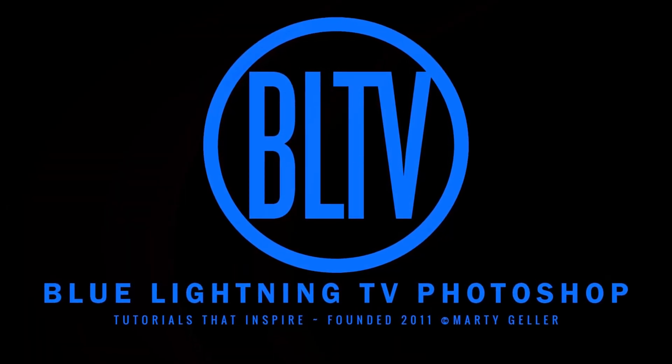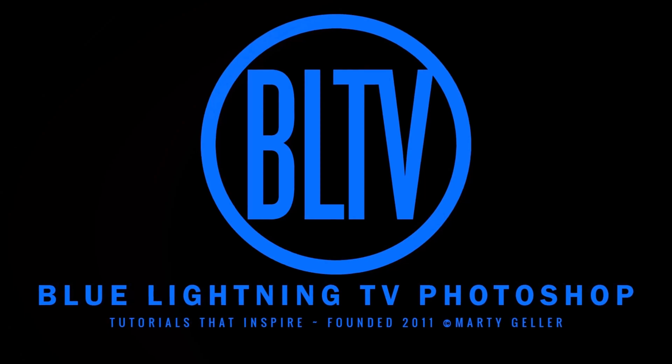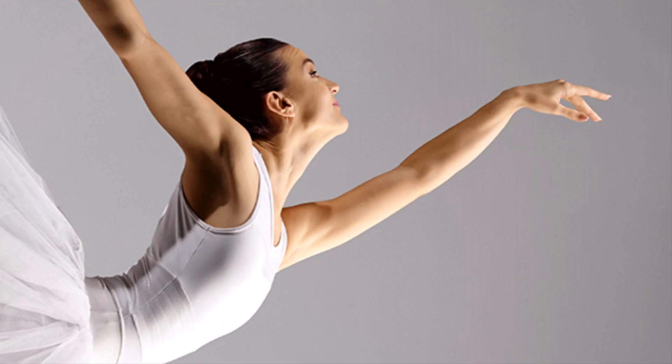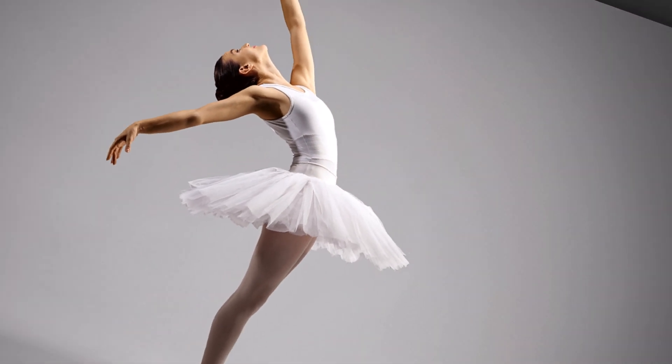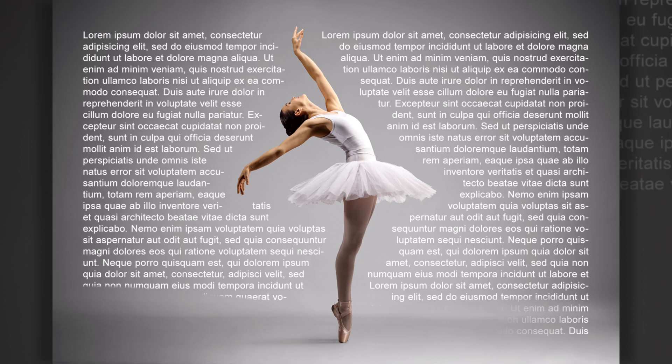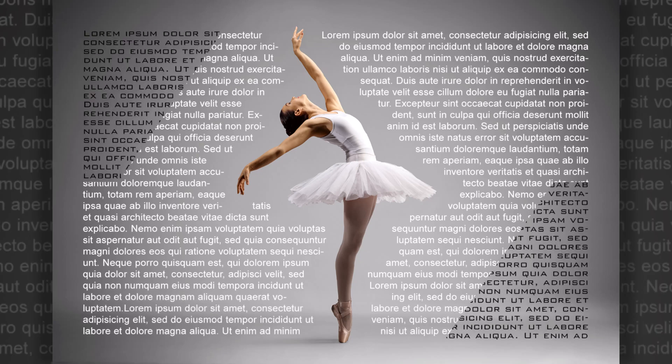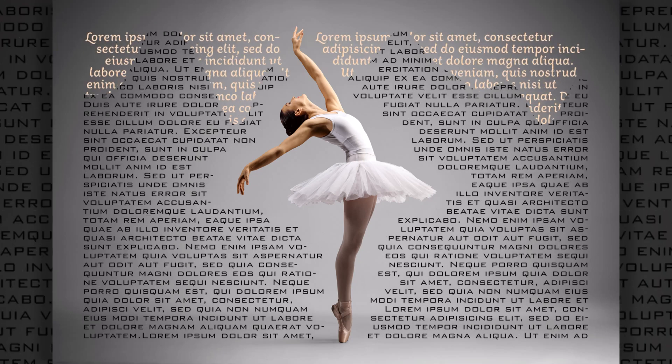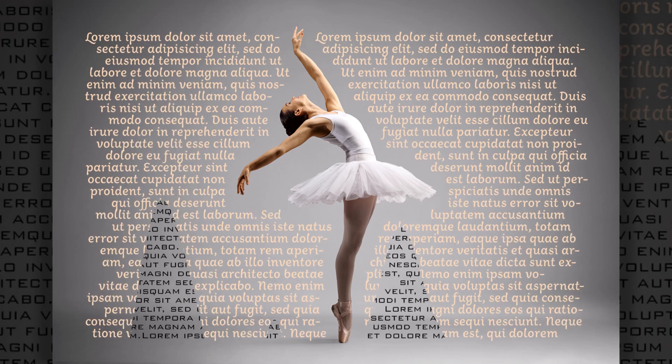Hi. This is Marty from Blue Lightning TV. I'm going to show you how to wrap text around shapes, no matter how irregular they are.